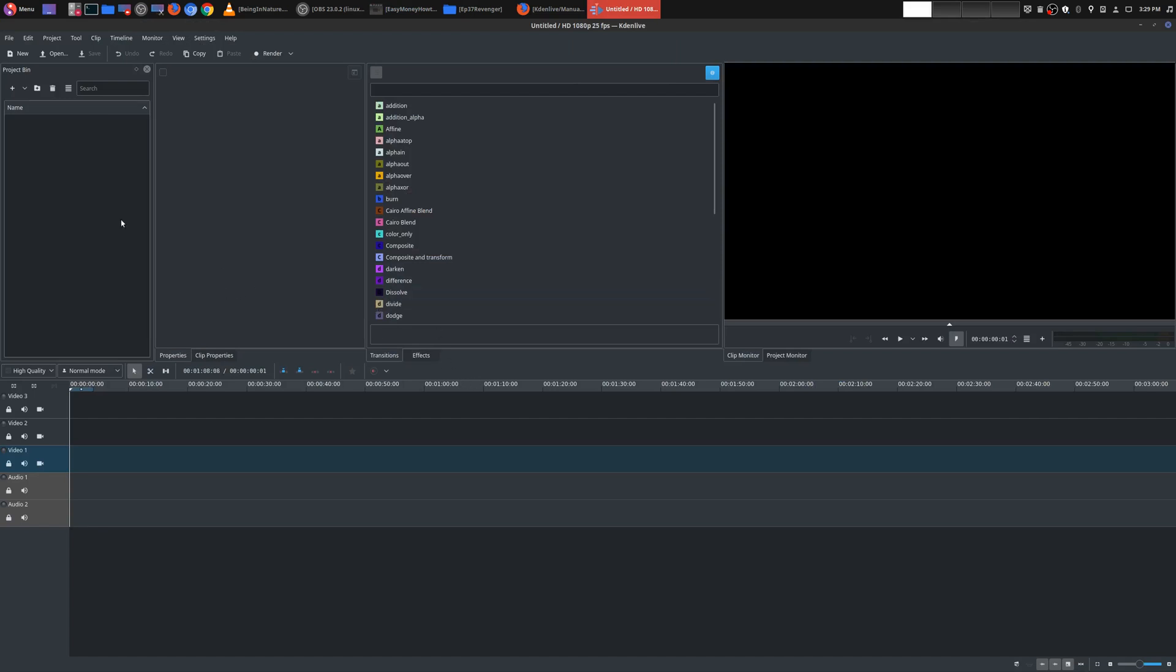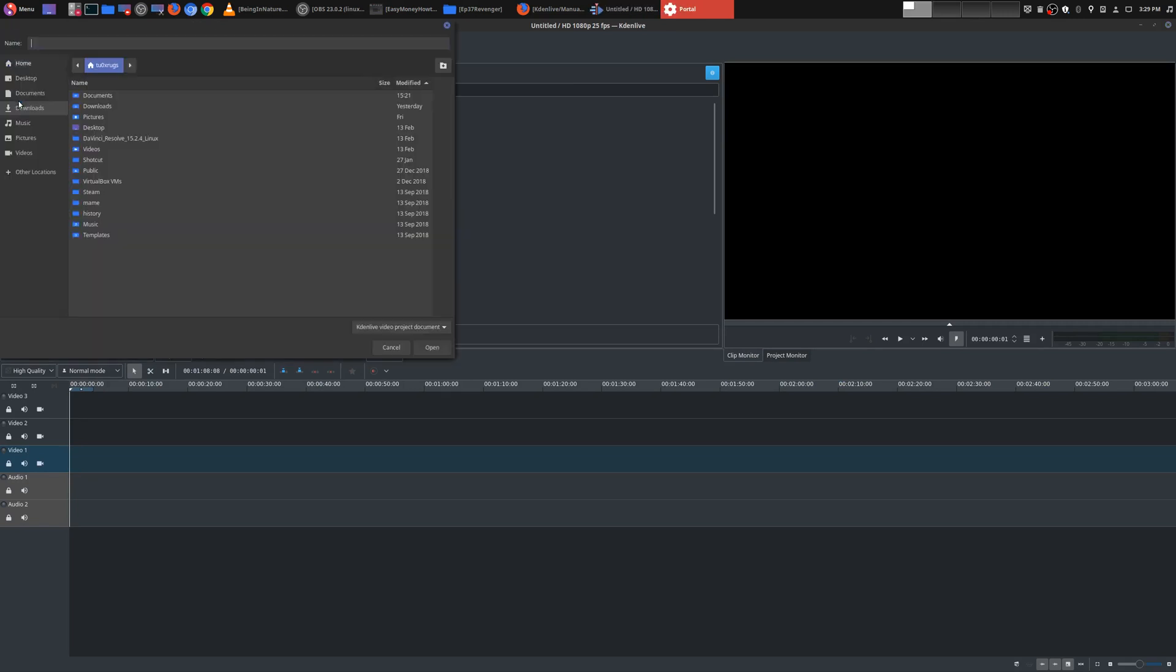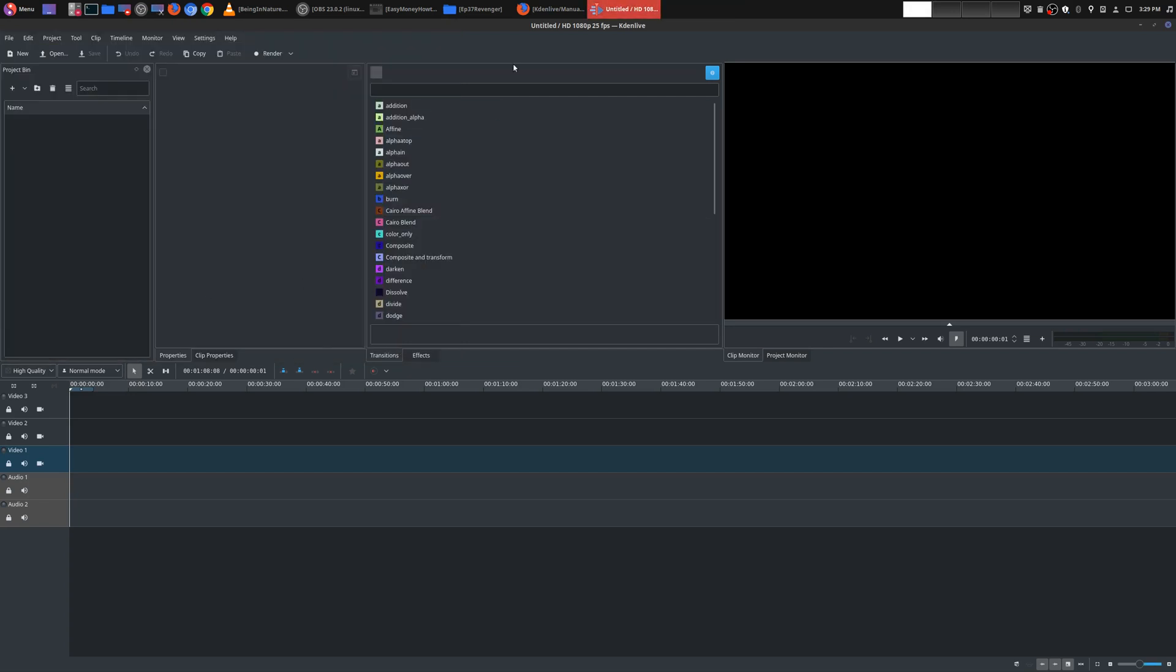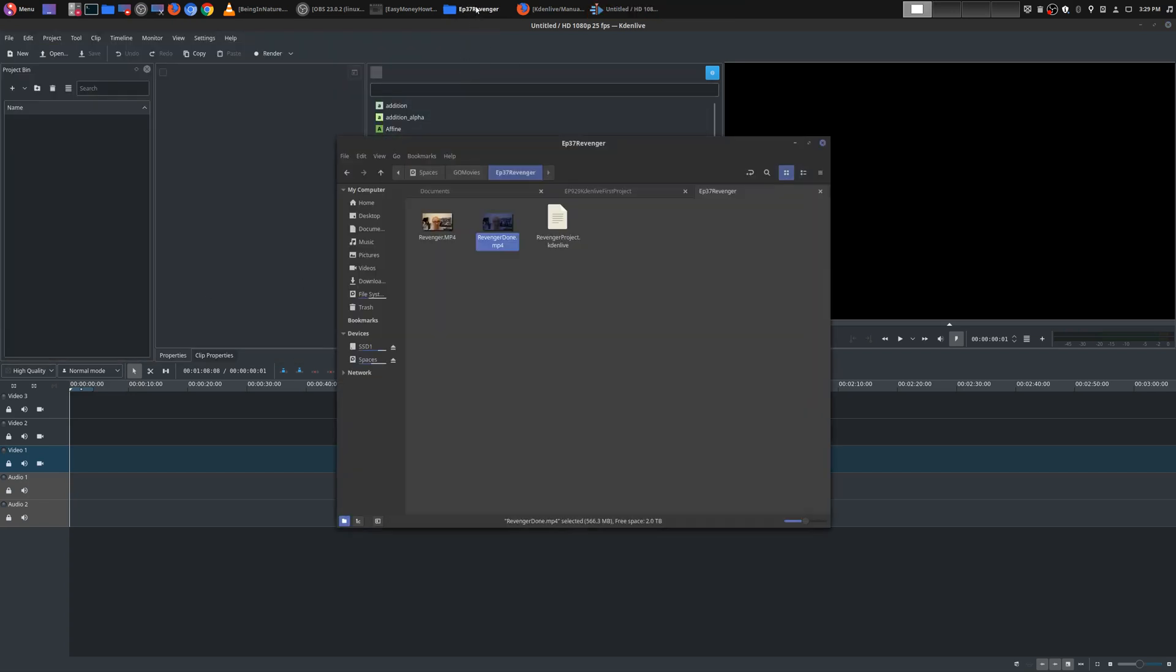But once you've chosen the type of project that you want, the very next thing you definitely want to do is save your project. I would definitely recommend that you save your project before you do anything else, so that way you don't lose it. So I've already saved it right here.